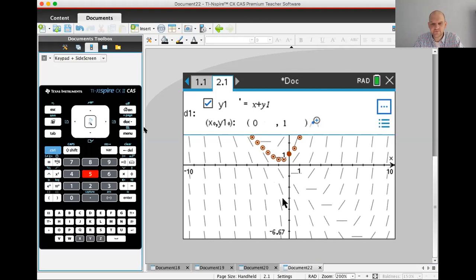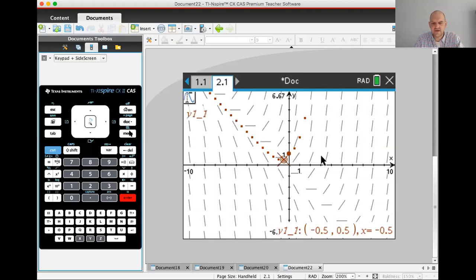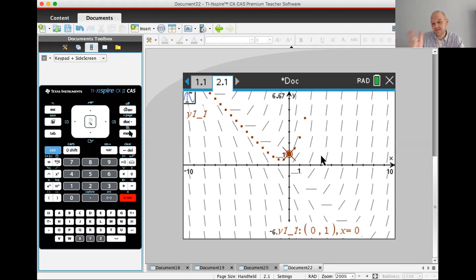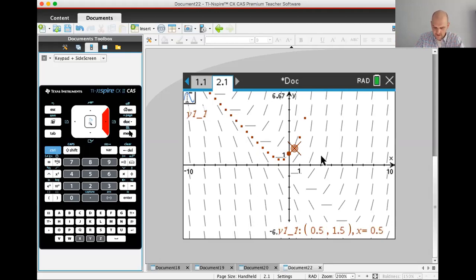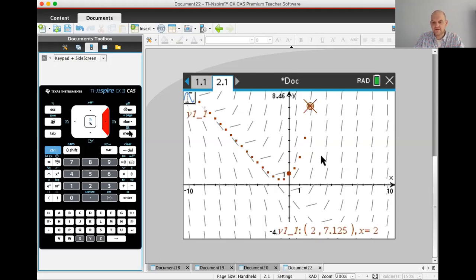Now I'm going to trace. Menu option 5, graph trace, and press 0 to get to the initial condition (0, 1). Moving to the right by the step size of 0.5 takes us to (0.5, 1.5), then (1, 2.5), then (1.5, 4.25), and finally (2, 7.125) — which is 57/8. And there we go, we got it.